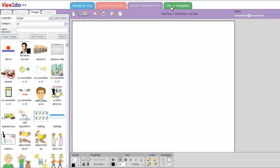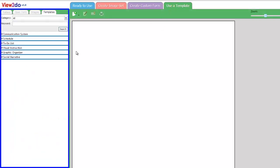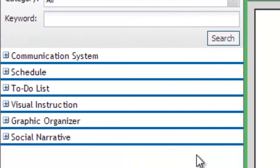Click the green Use a Template tab at the top of the screen. The Templates tab will automatically open on the left. The templates are organized into categories.